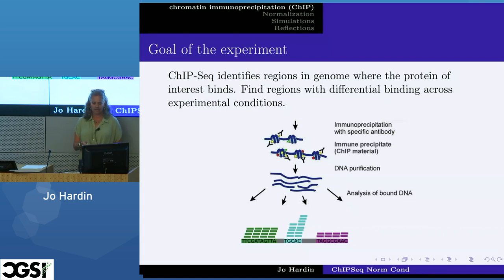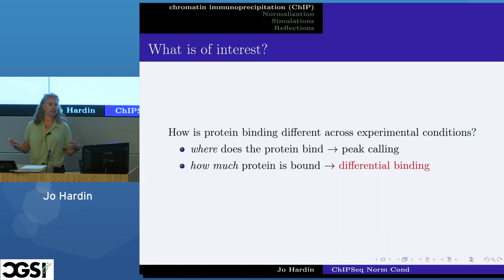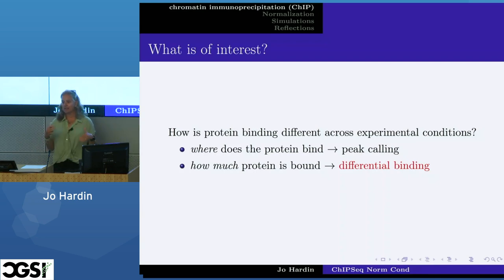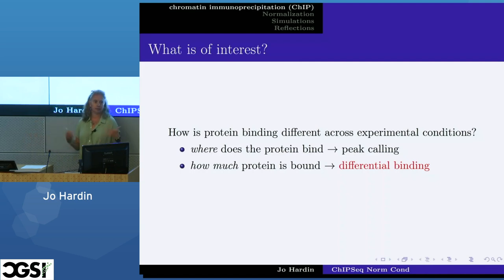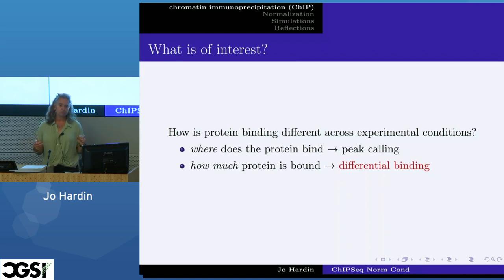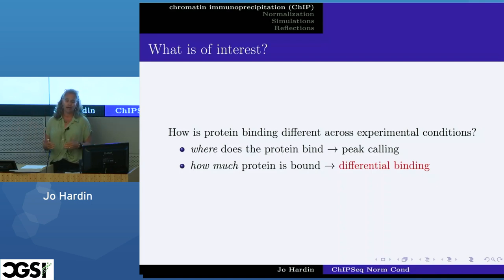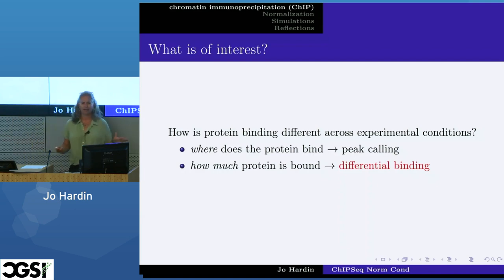We're interested in understanding how much DNA and what pieces of DNA were found by this process. We take those pieces of DNA and align them to our genome. There's an overarching question in many ChIP-seq experiments: how is protein binding different across experimental conditions? We can ask where does the protein bind — that's peak calling — and how is that different across conditions. But a second question is how much protein is bound — not just where it's binding, but to what degree. We call that differential binding, and that's really the focus of today.